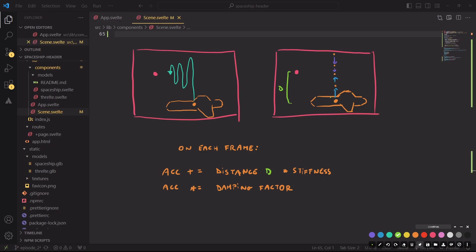Now onto the next frame, we are here and the distance is decreased to this amount. And times the stiffness, we are going to add this piece to the acceleration, thus the total acceleration will be that.